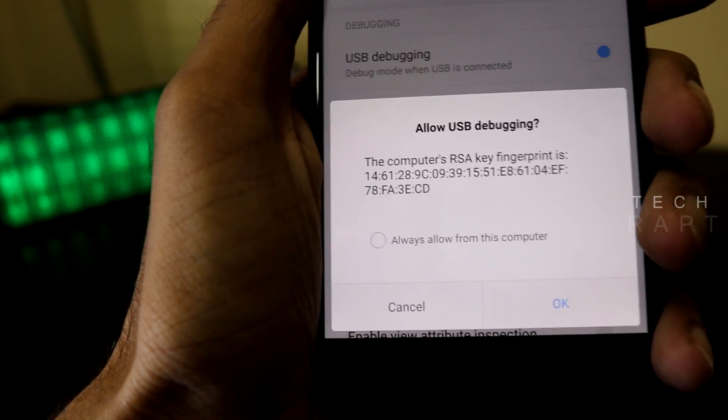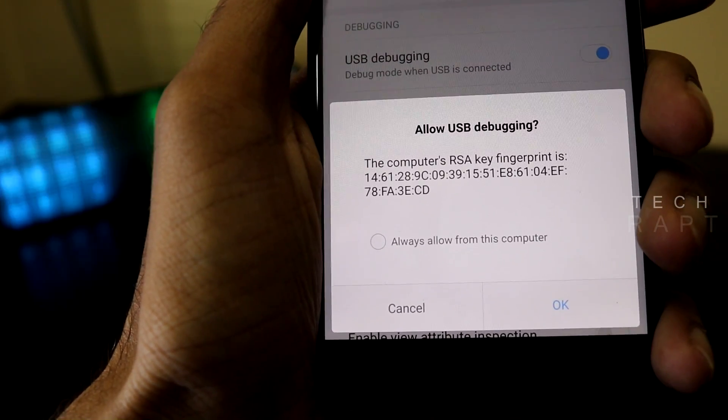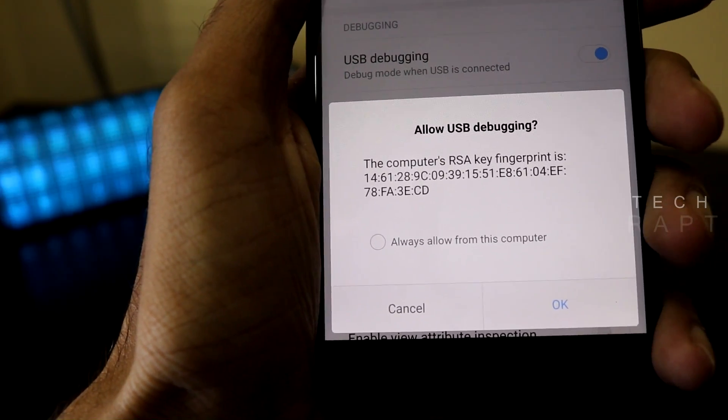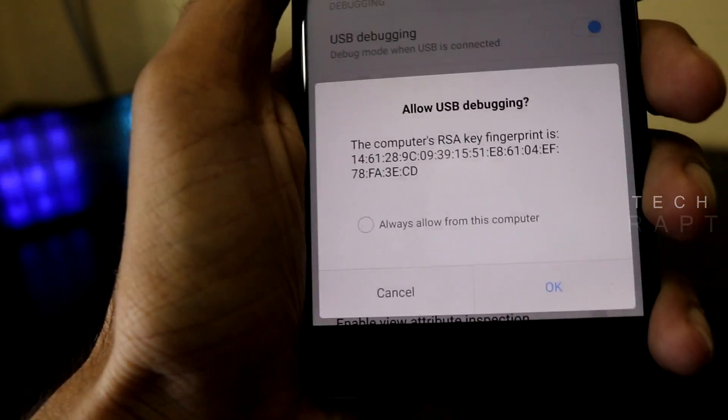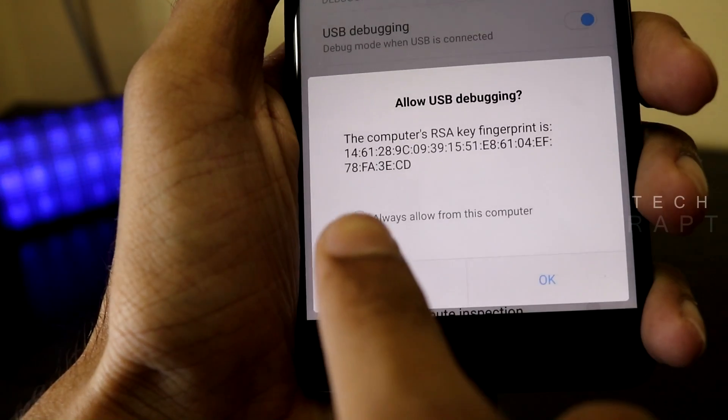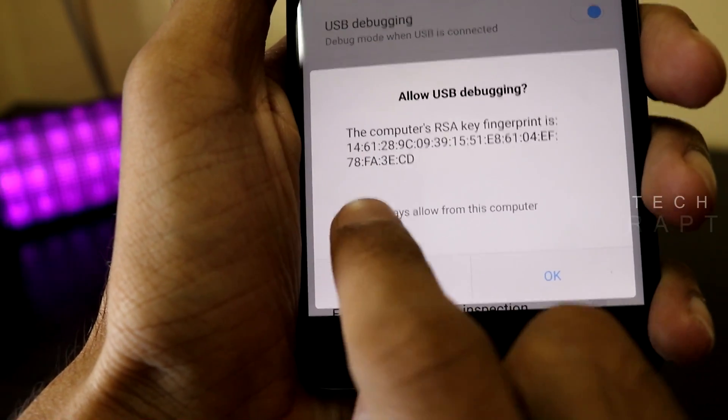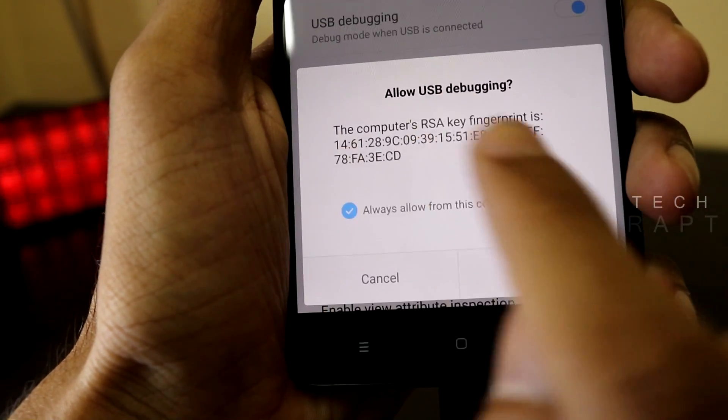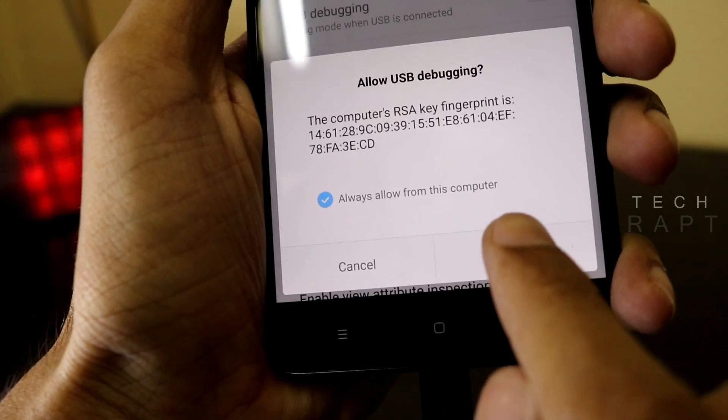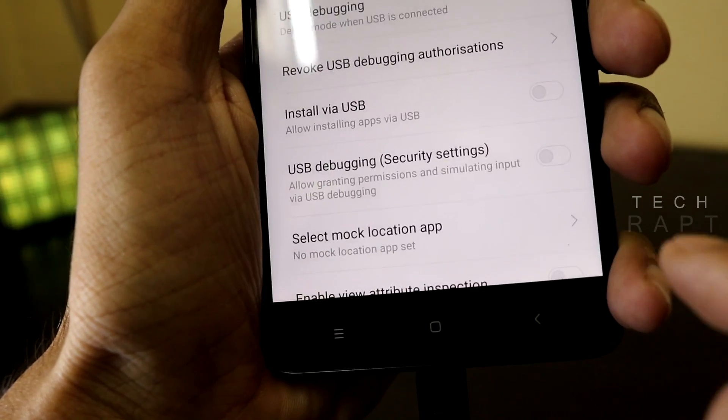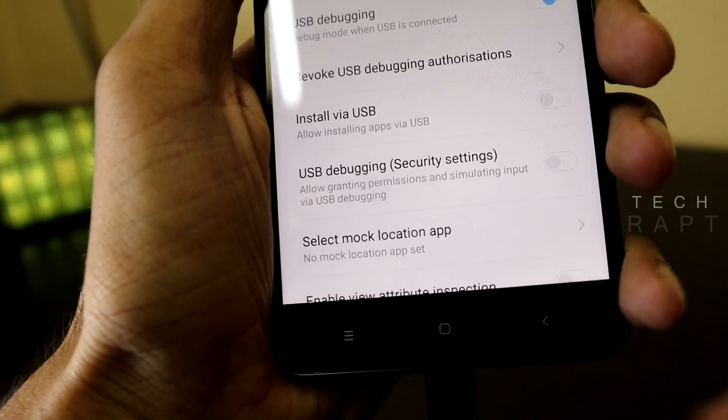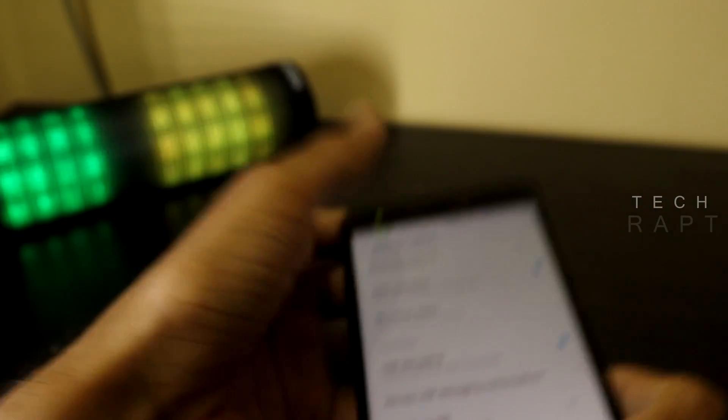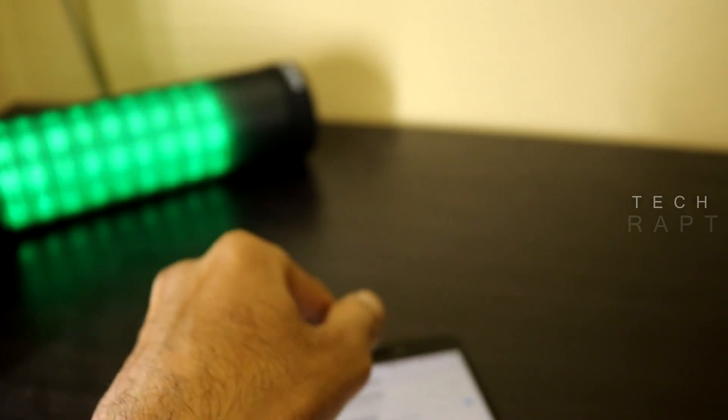Now you will get a pop-up on your Redmi Note 4. Select the 'Always allow from this computer' and click OK. Now go back to the PC again.